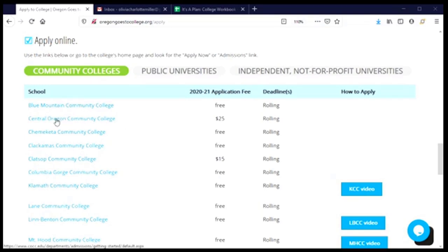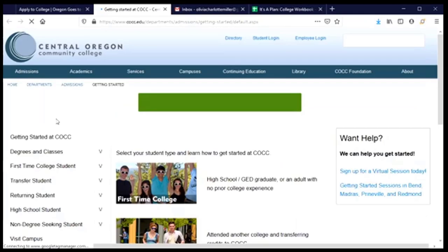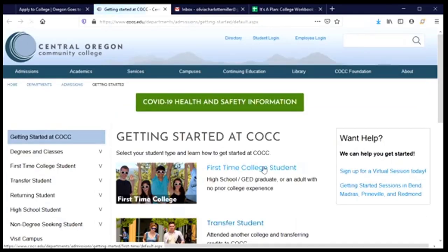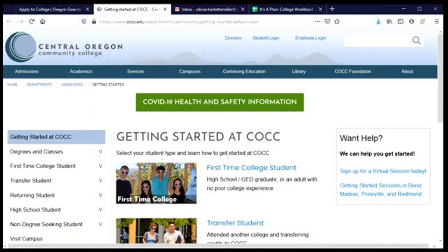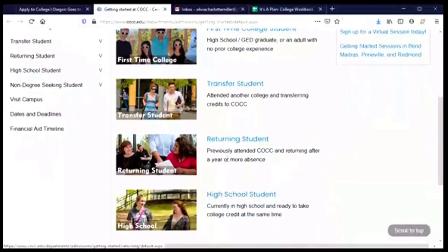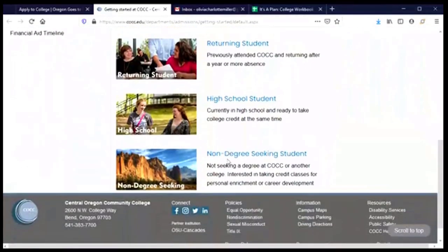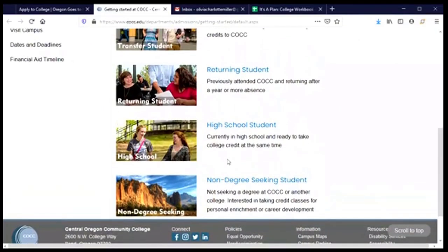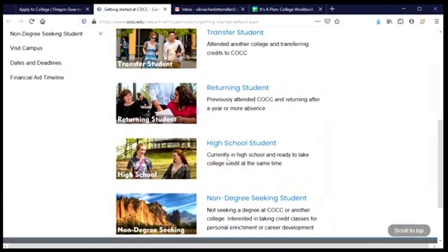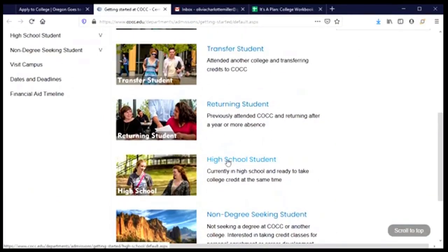But I'll click on the link and it takes me to the college's website and to a page on the website that is where I can start my application. The first thing I need to do is select the type of student that I'll be, and there's a whole list of different types of students that might enroll at COCC. Now I want to make a quick note.